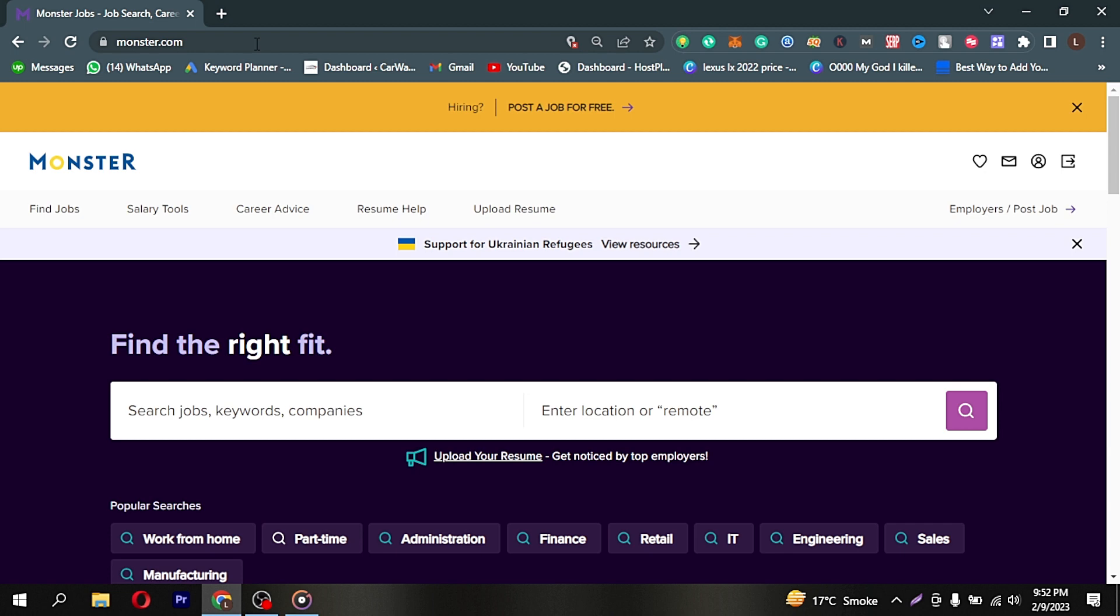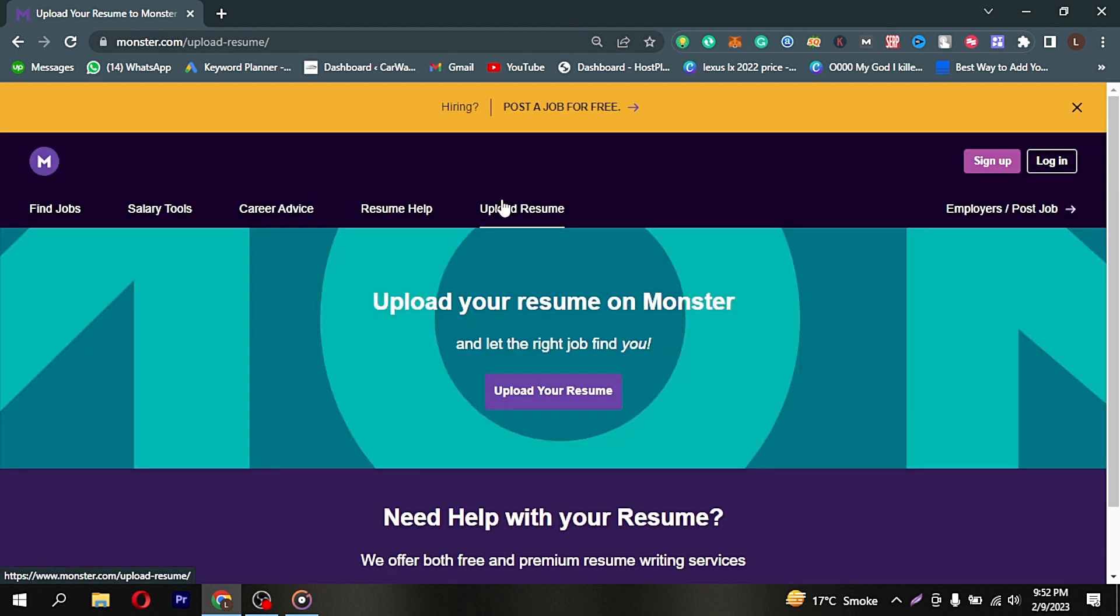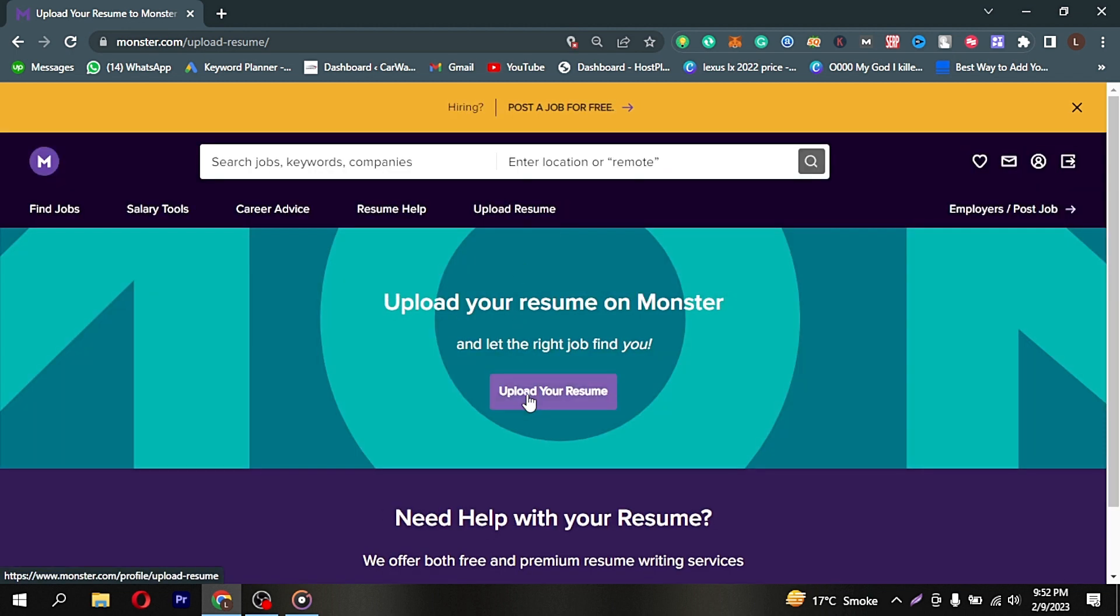Here in the middle of the screen, you're seeing upload resume. Click on it. Now you're seeing upload your resume. Click on it.